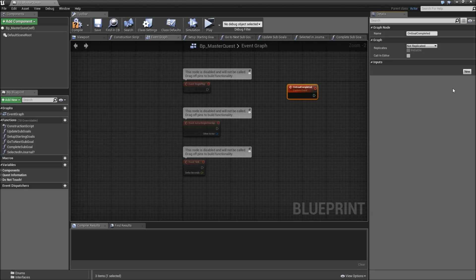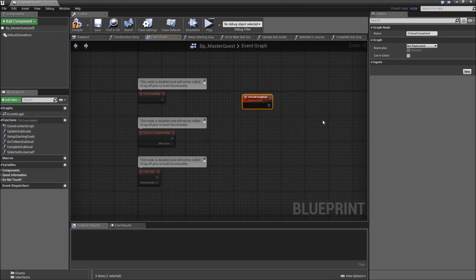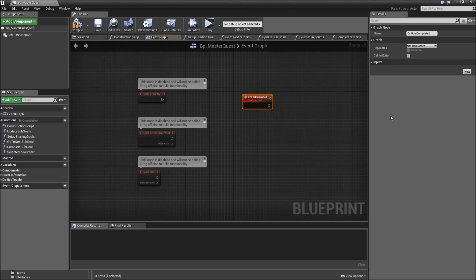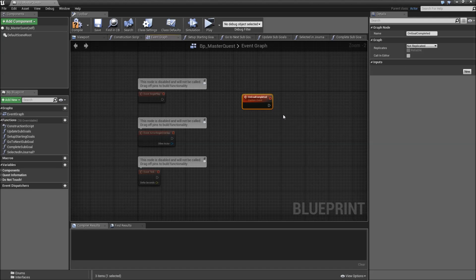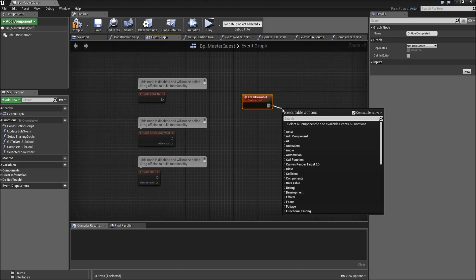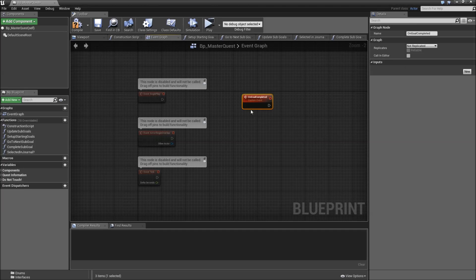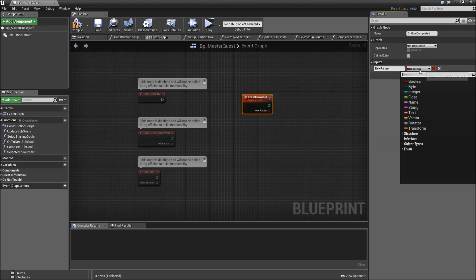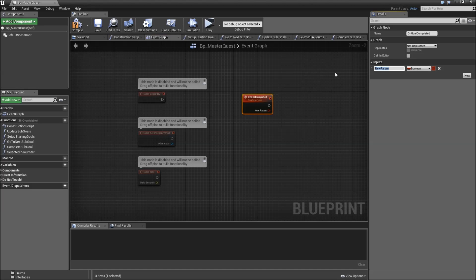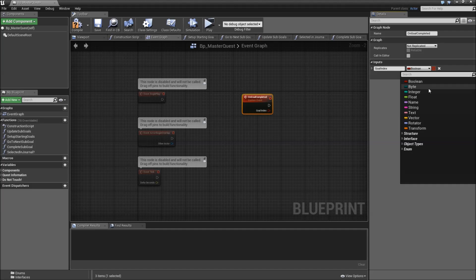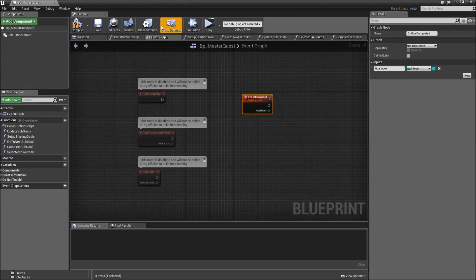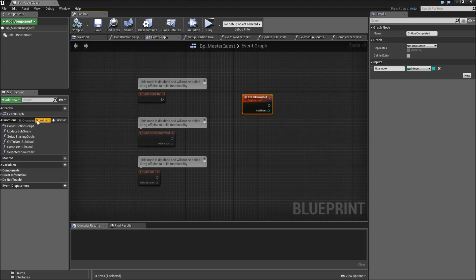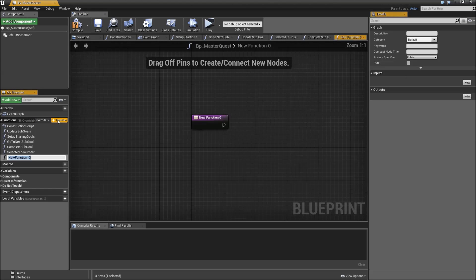We won't add any functionality for that right now, but I just wanted to create it so that later we can also have quests that are a bit different than other ones. For example that you have to complete all of the current subgoals to proceed. And if you don't want to give the player a specified order in which he has to complete the task, it's good to have such an event here. We will also add one input called goal index, which will of course be an integer.